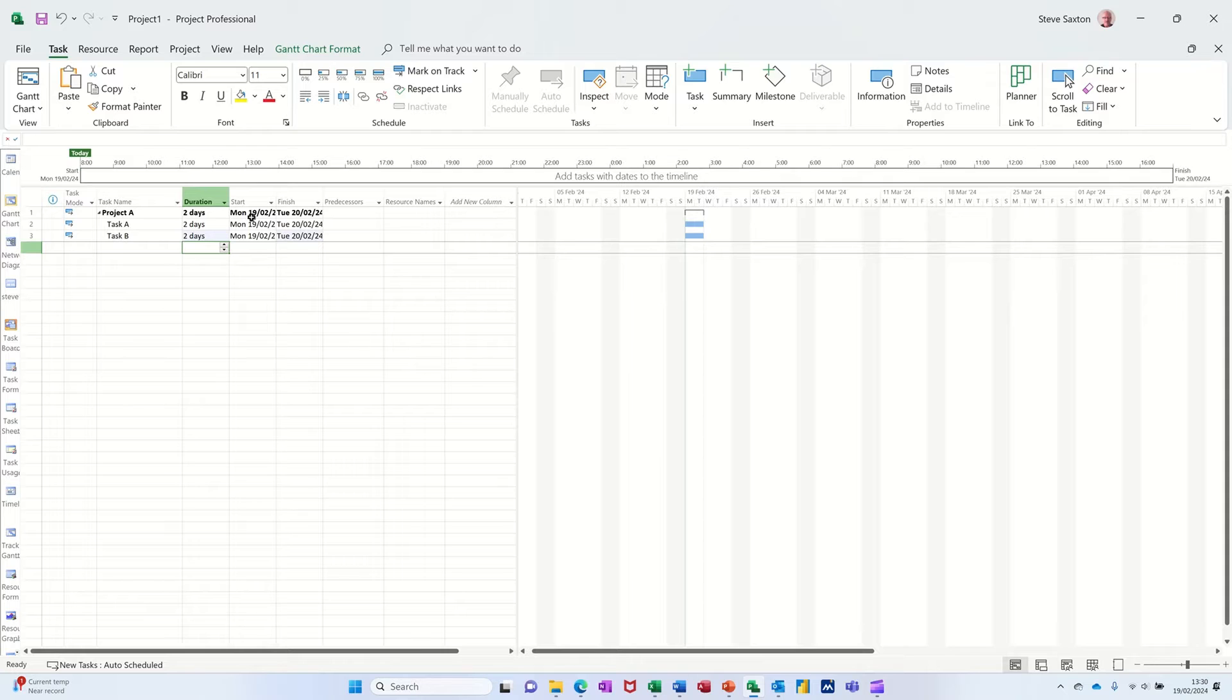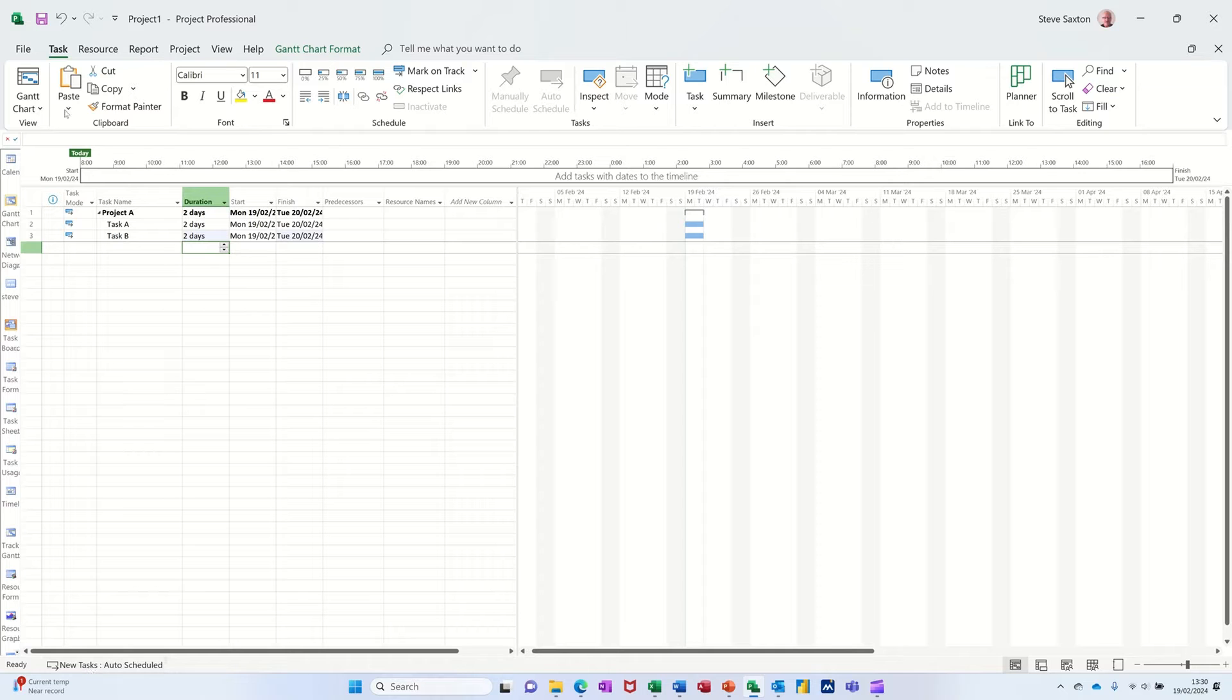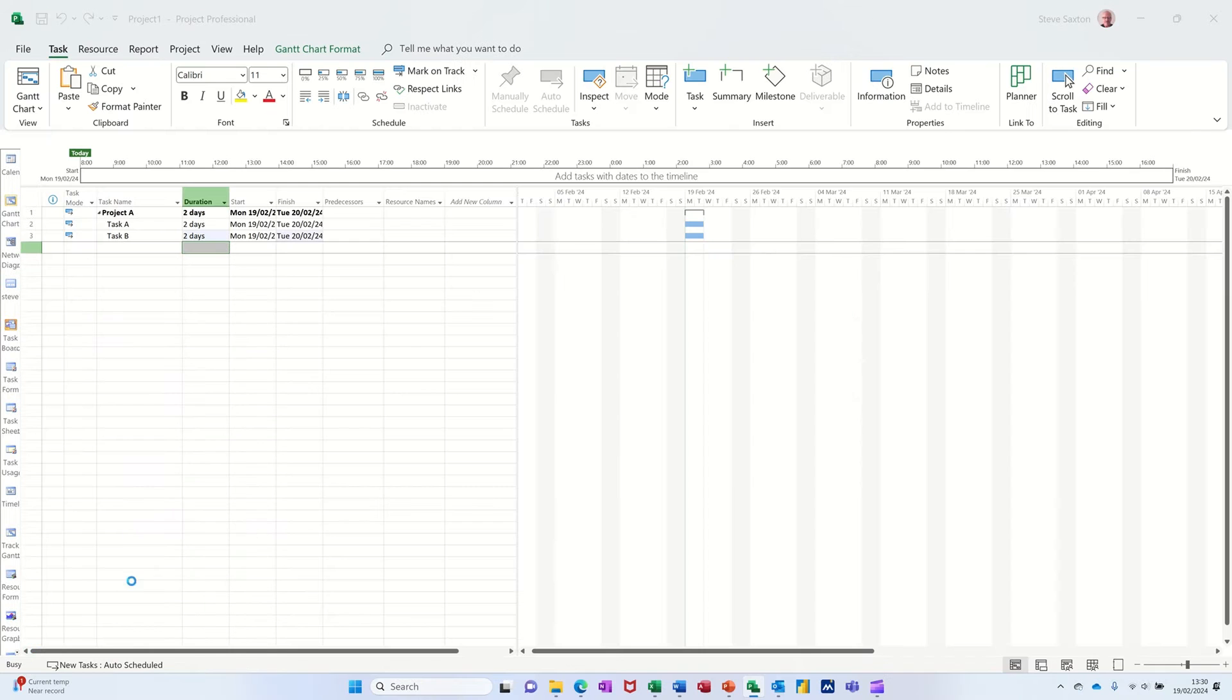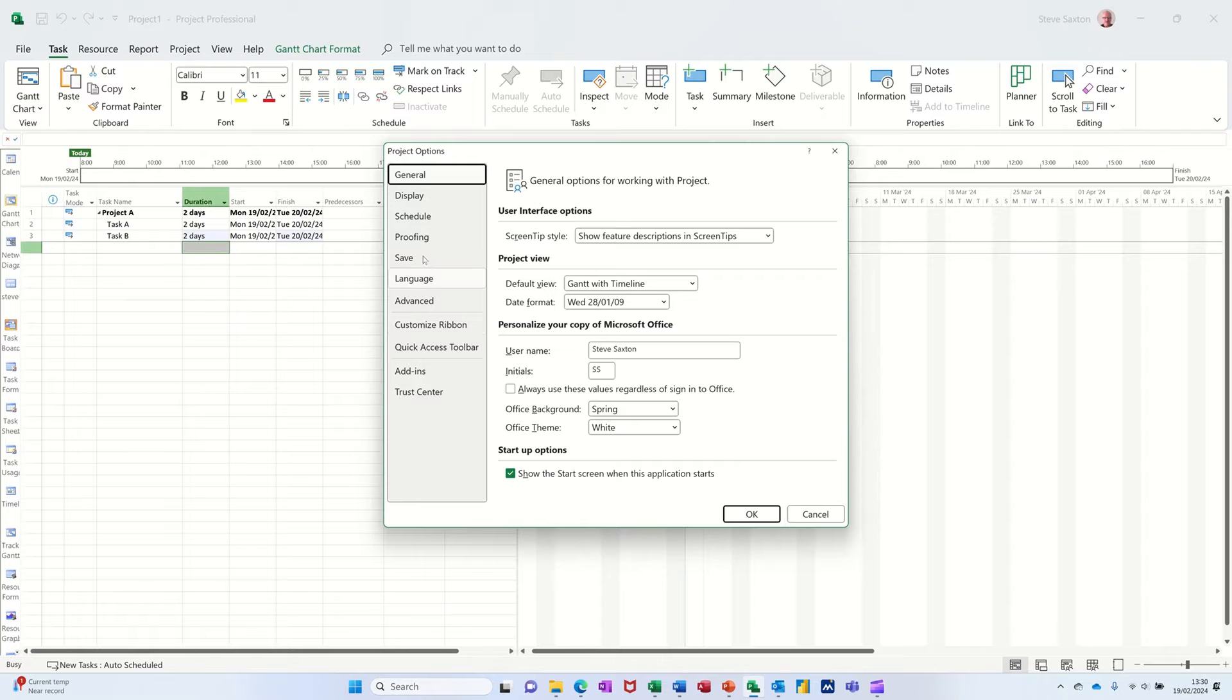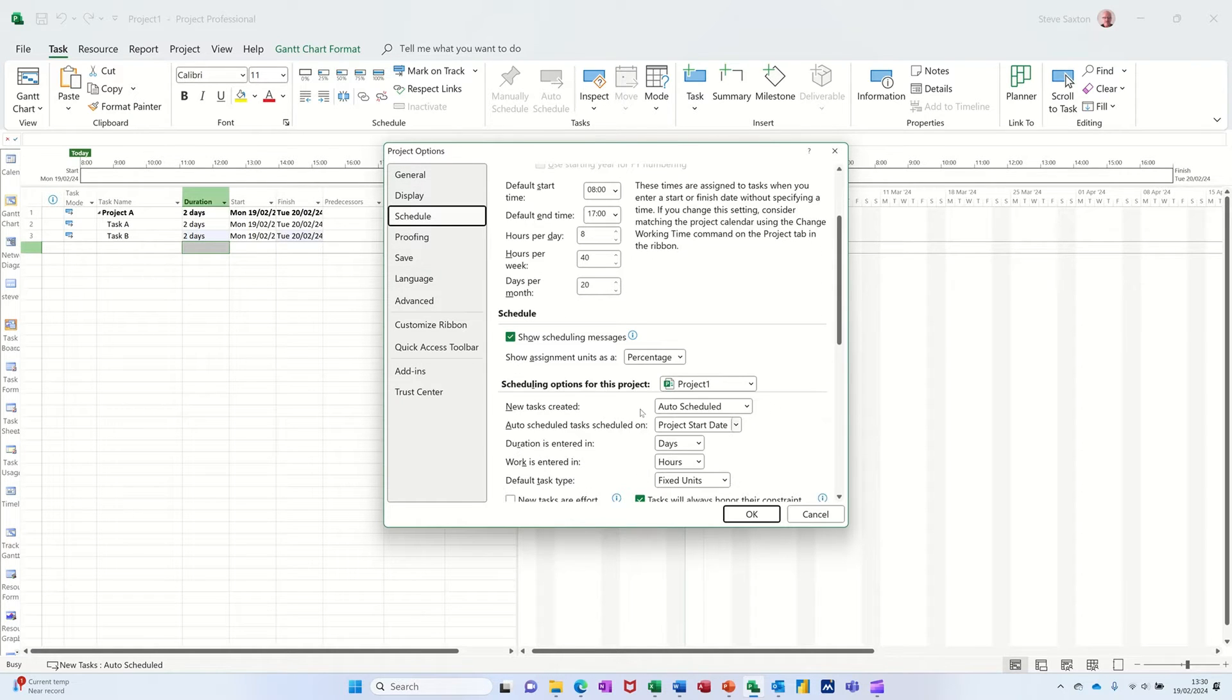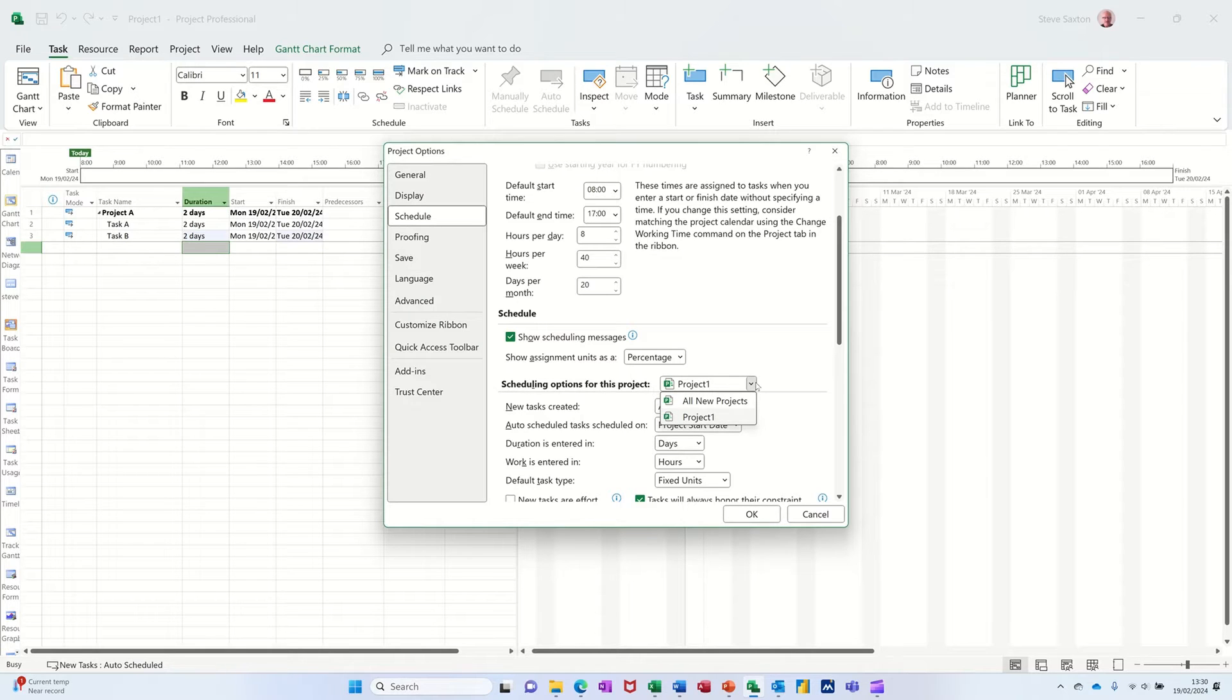Now I've got mine set as auto-scheduled, that's the default down the bottom here. I've changed that in settings - going to File, Options, under Schedule you can make every new project auto-scheduled.